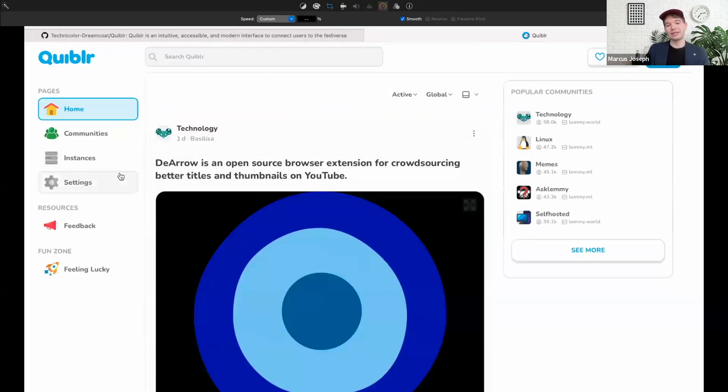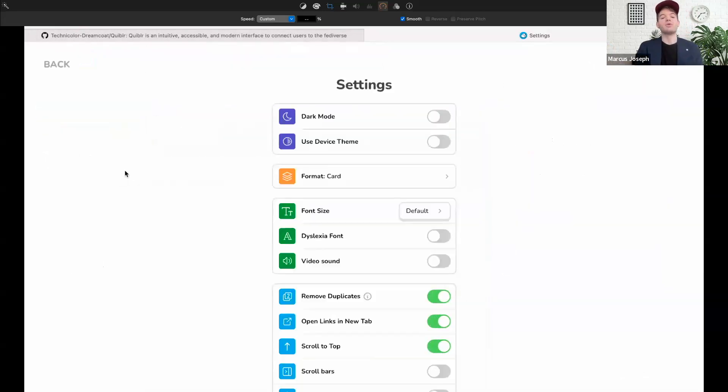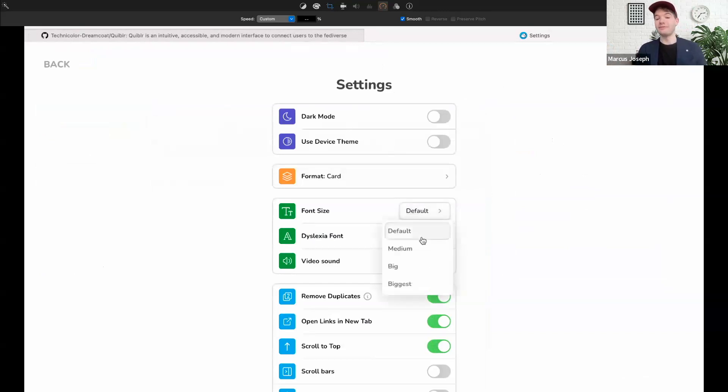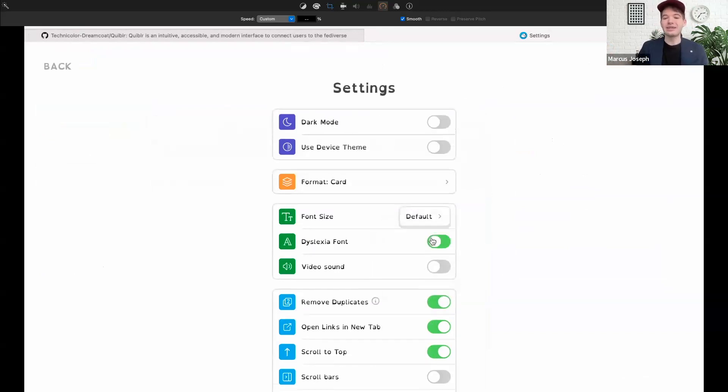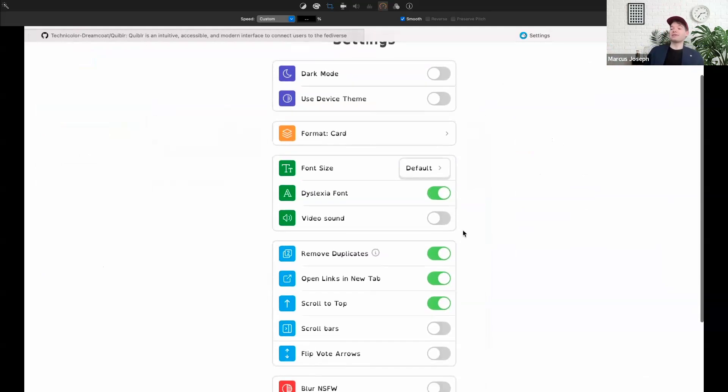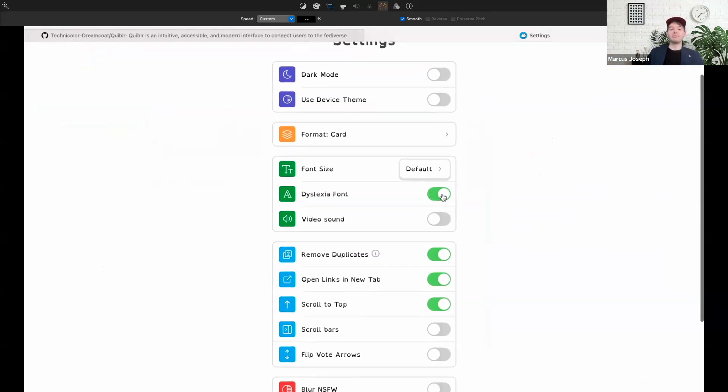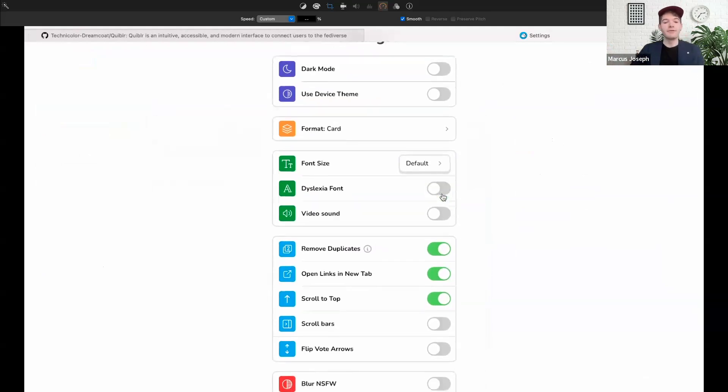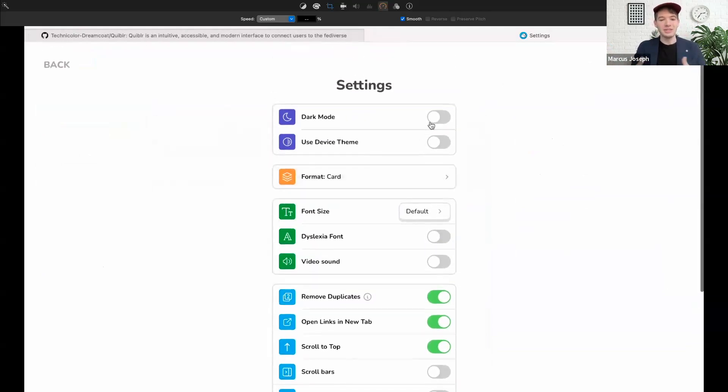Now if I actually go over to my settings tab on the left, you're going to see some of Quibbler's accessibility features which include various font sizes, dyslexia fonts or dyslexia-friendly fonts, and we also have text-to-speech.